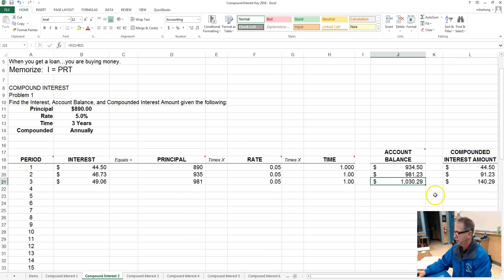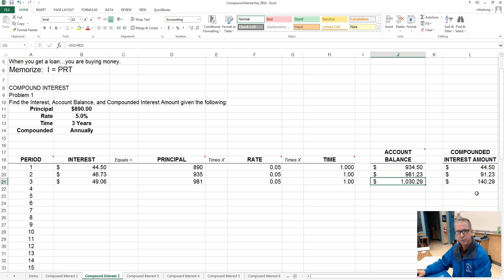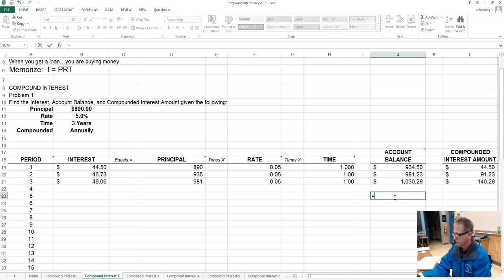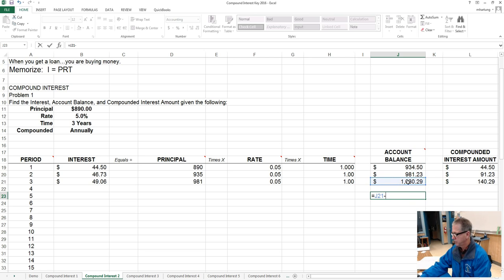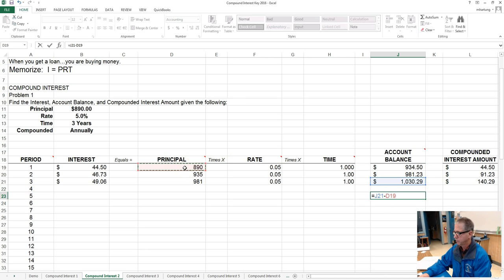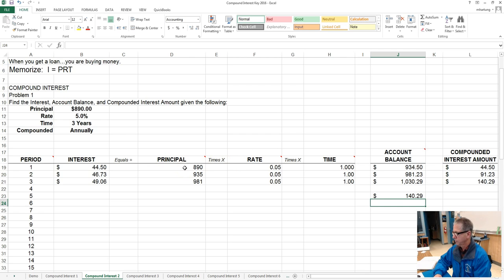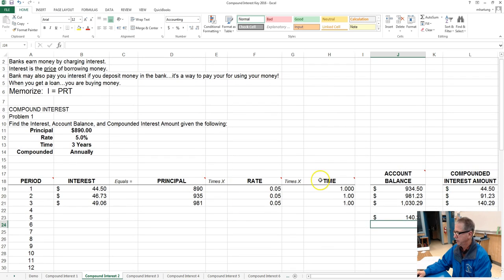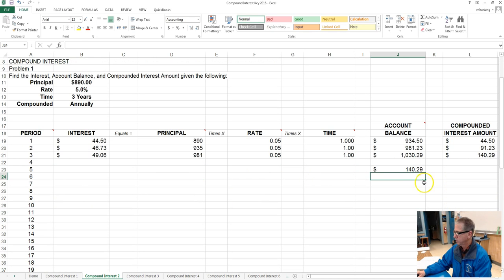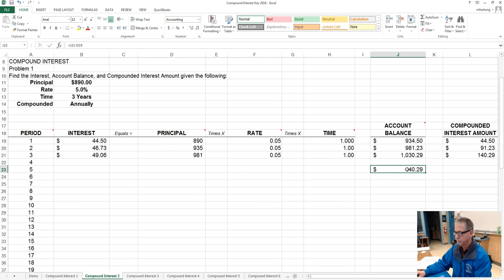And our ending account balance is one thousand thirty twenty nine and the compounded interest amount is one hundred forty dollars and twenty nine cents. And once again we could check our work by taking the ending account balance and subtracting the beginning principal amount, and indeed those two numbers are the same. And I noticed that I did not format those as currency, so I'll get that done right now.